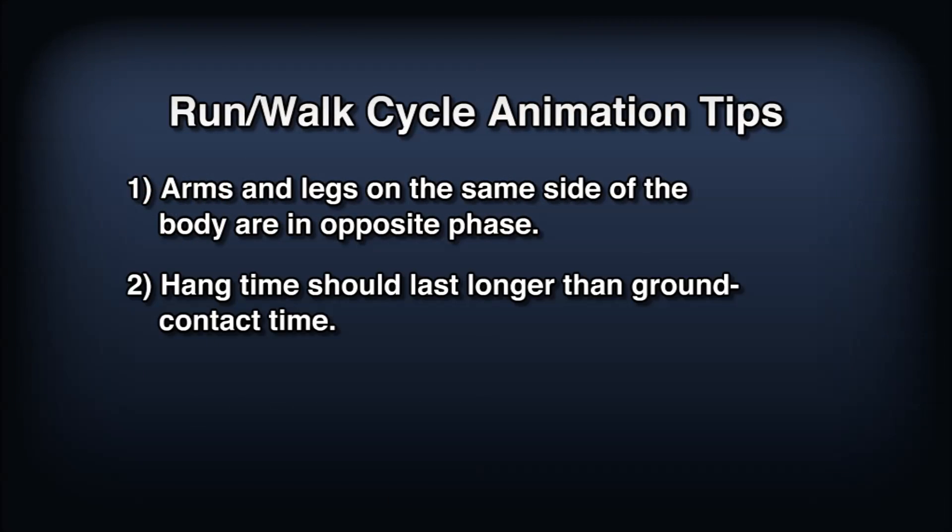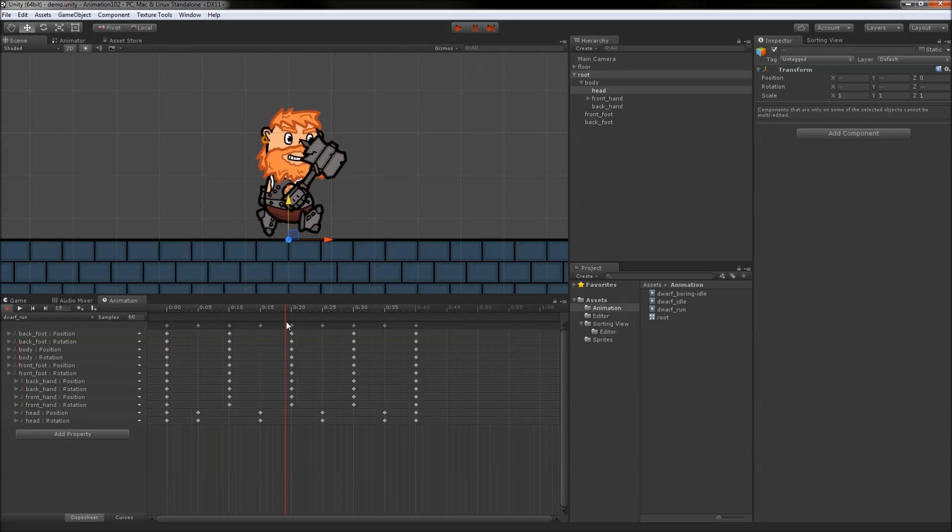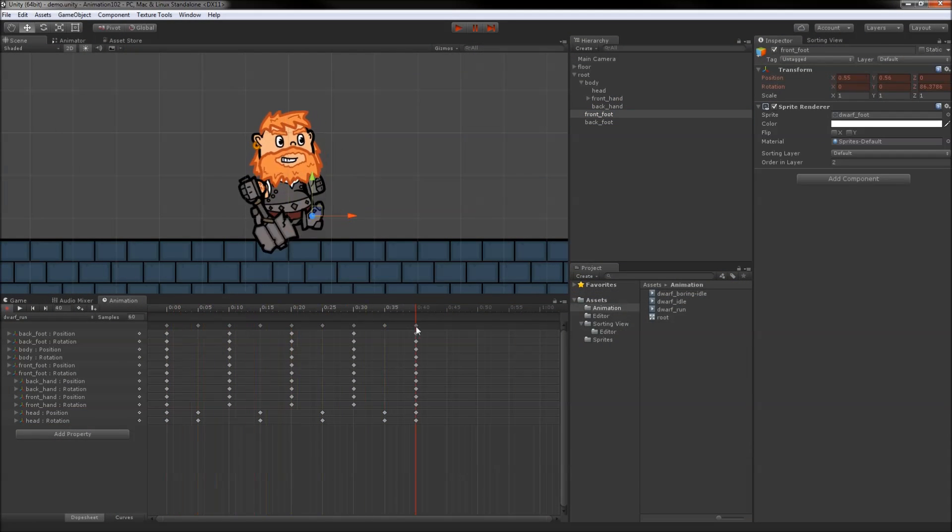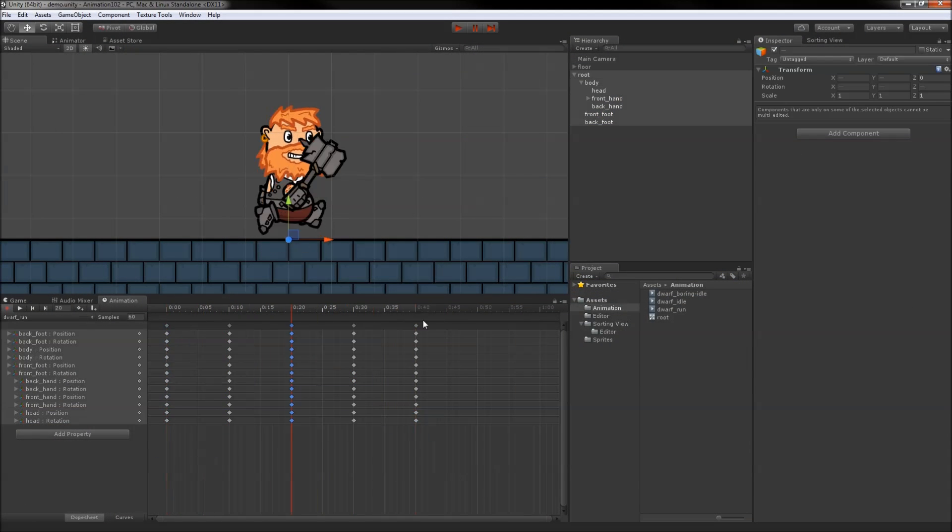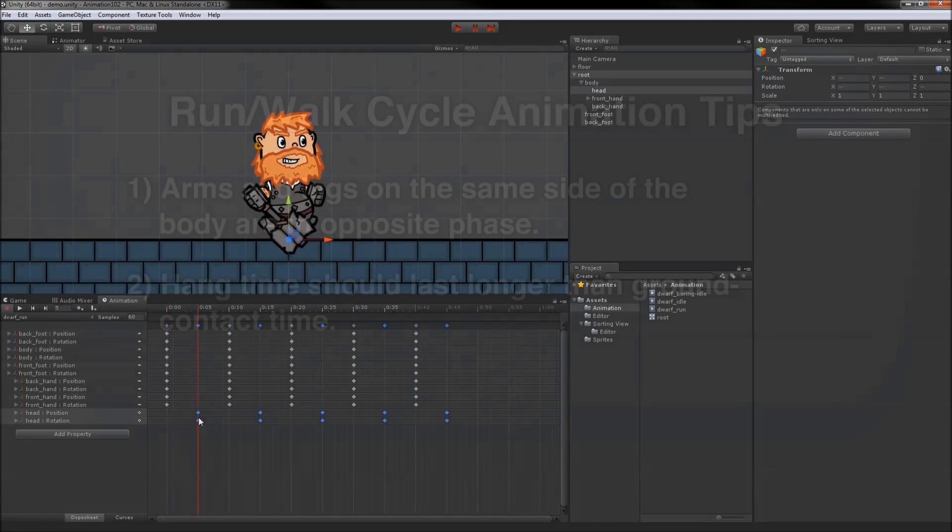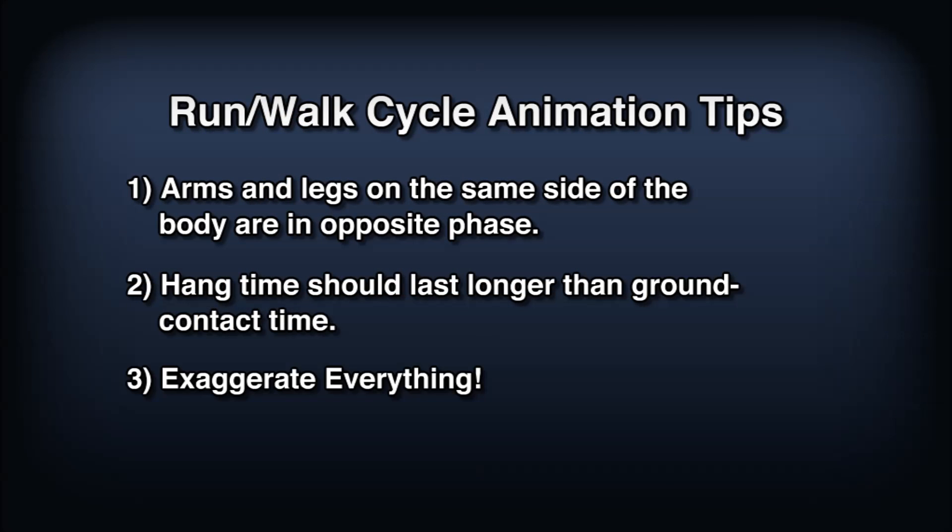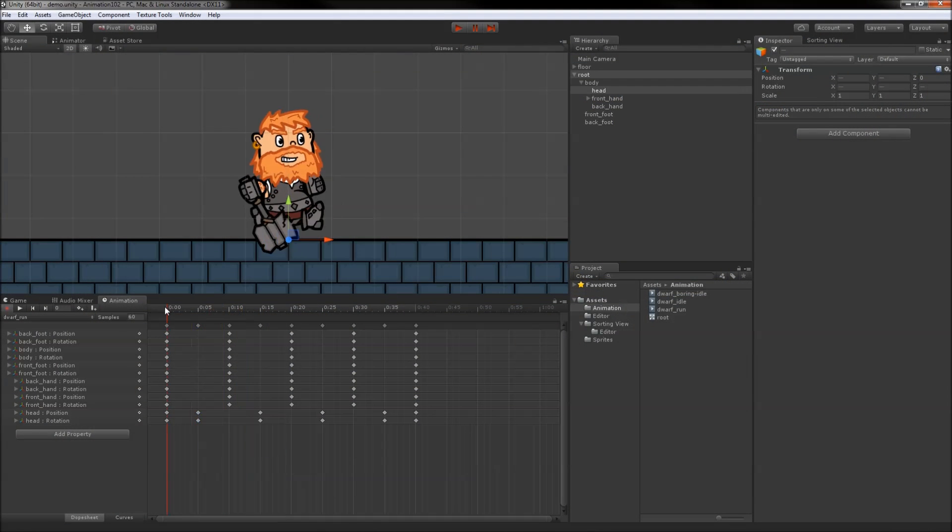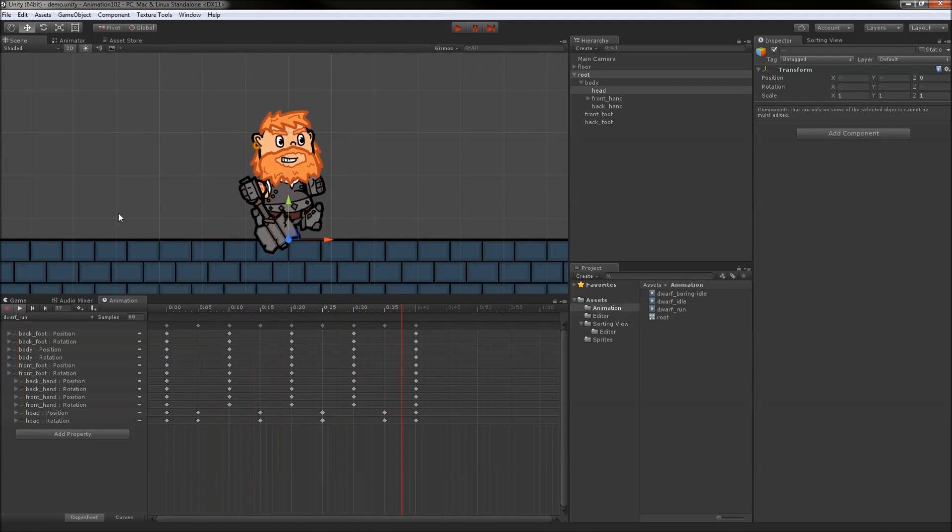2. Hang time should last longer than ground contact time. In my animation, I just made the airborne frames have flat interpolation to give them more time than the frames where the feet are planted on the ground. 3. Exaggerate everything. This one kind of depends on the game and the aesthetic, but for a cartoonish character like this one, great big movements and a bobbling head will make things feel much more lively.